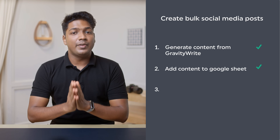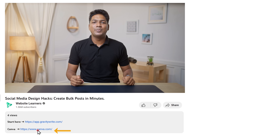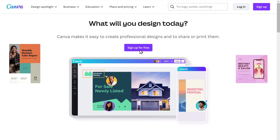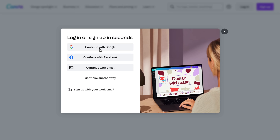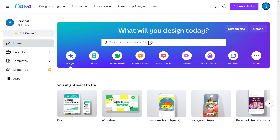Once you've added the content to the Google Sheet, let's go to the final step, which is to create the post designs in bulk. We're going to use a tool called Canva because it has a feature which can create multiple posts in no time. Just click the link below this video and create your account on Canva. Once you do that, we'll choose the template for our post — let's click on the search bar and enter 'tips and tricks'.